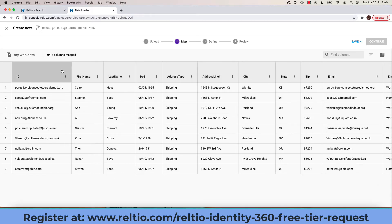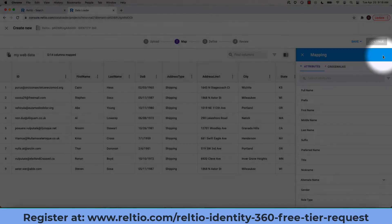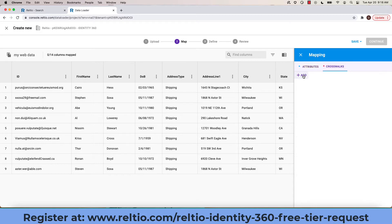Notice the headers at the top. Now, clicking on the slider icon on the right side opens the mapping associated with Identity360, showing me the attributes and crosswalks that exist.